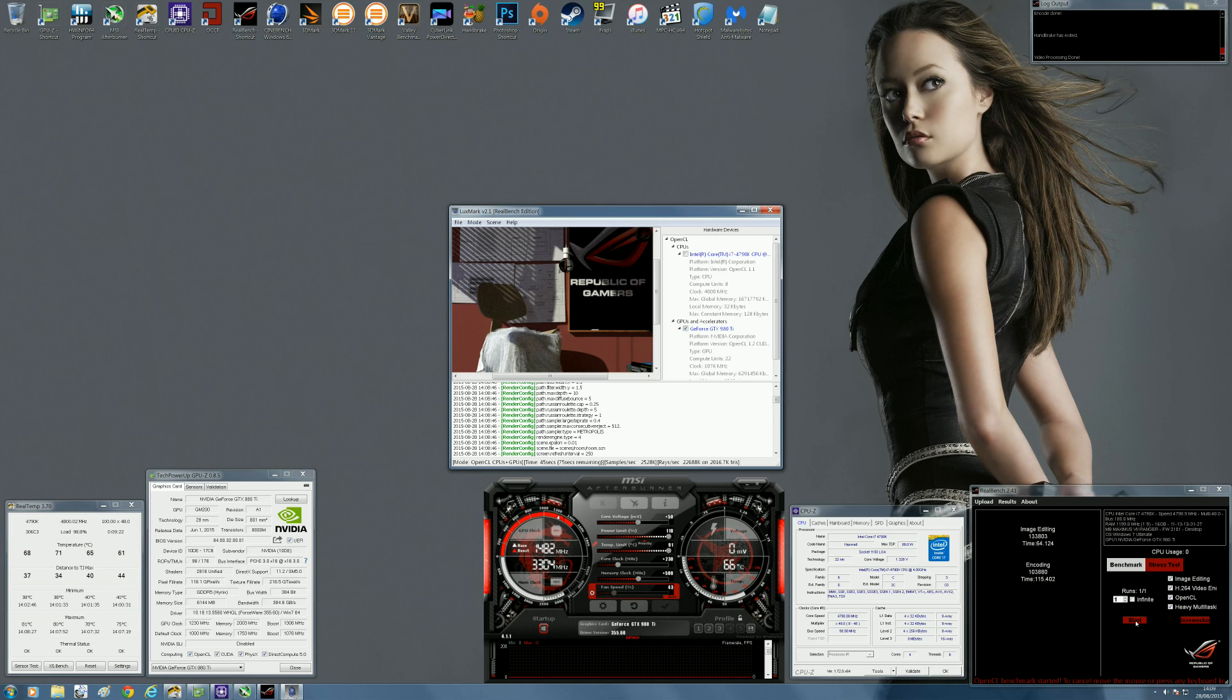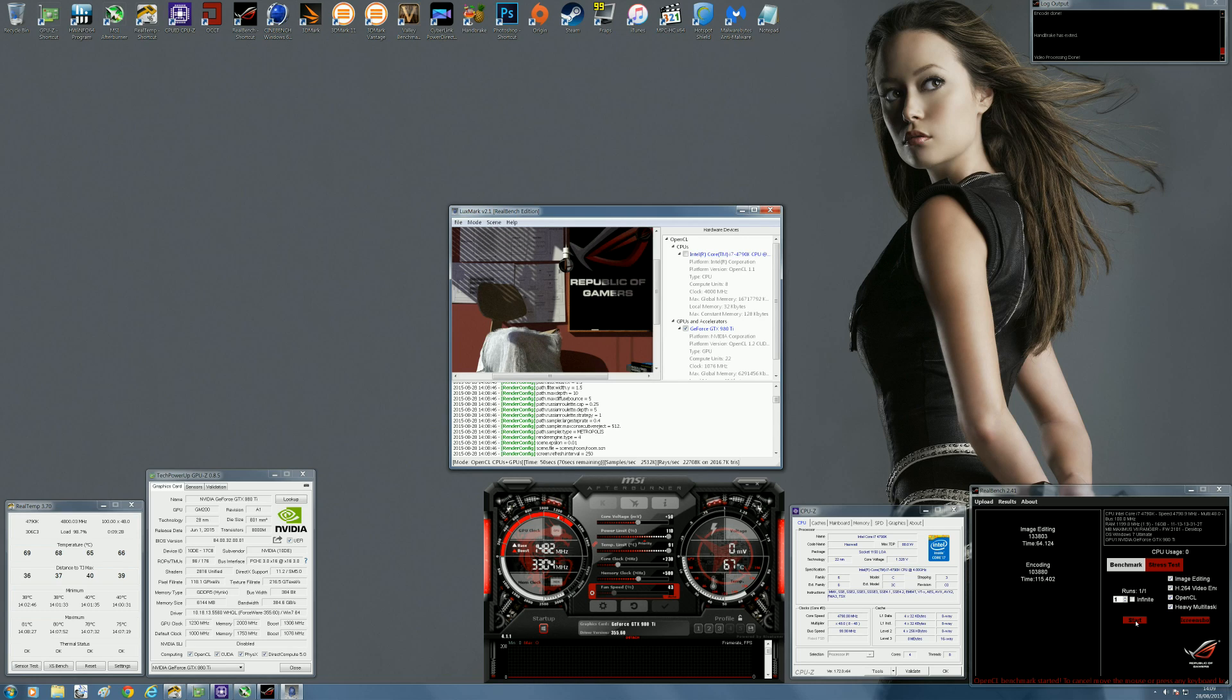Right now it's running at 67 degrees, so it does put a bit of stress on your graphics card as well. You can use this as a bit of a GPU overclock stability test as well.